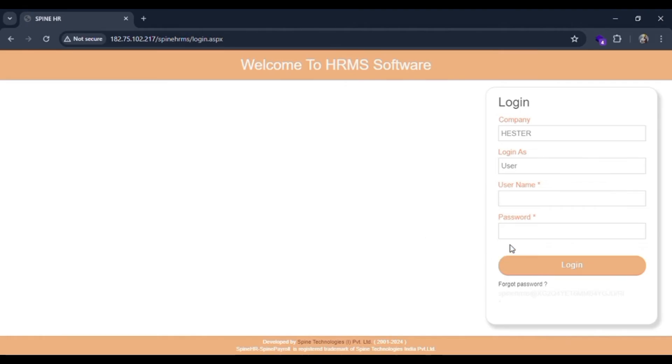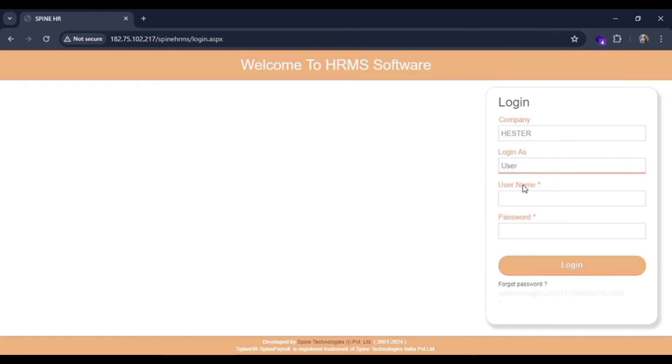As you can see, at the right-hand side there is a login form. Company is History, it is default. Login as there is a user, it is default. And here in the username, you have to type your username. I'll put it as temp_user.